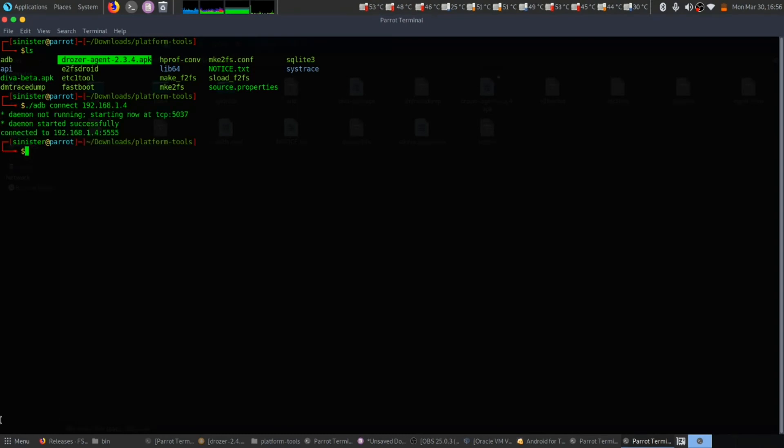Now let's install the drozer file. We can install it by adb install drozer.apk. This might take a few minutes.